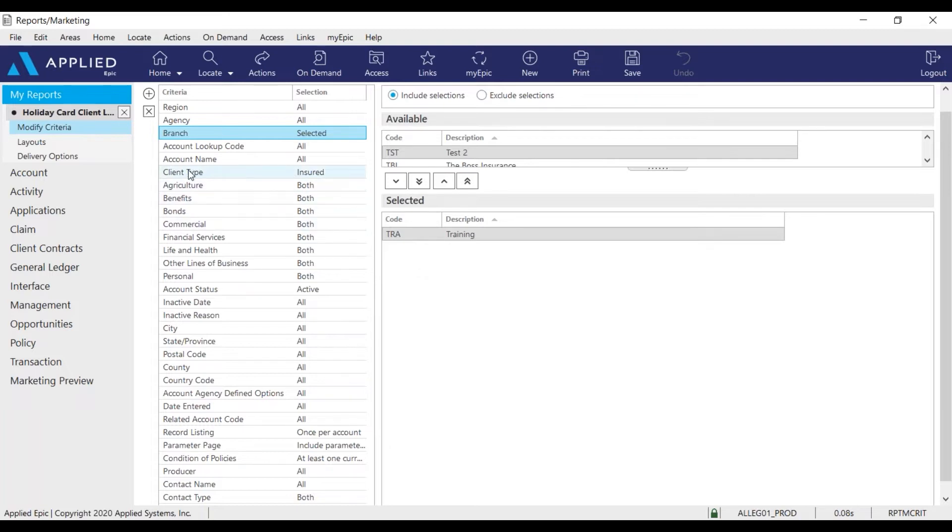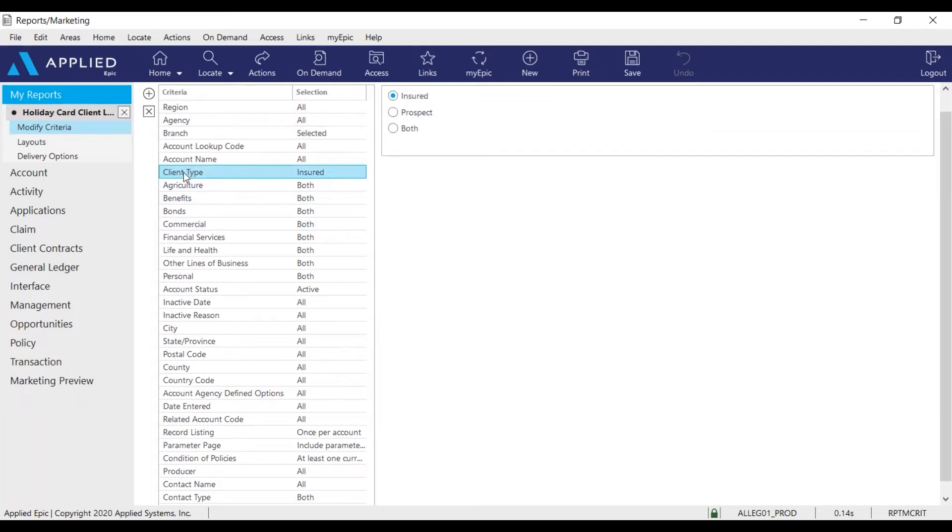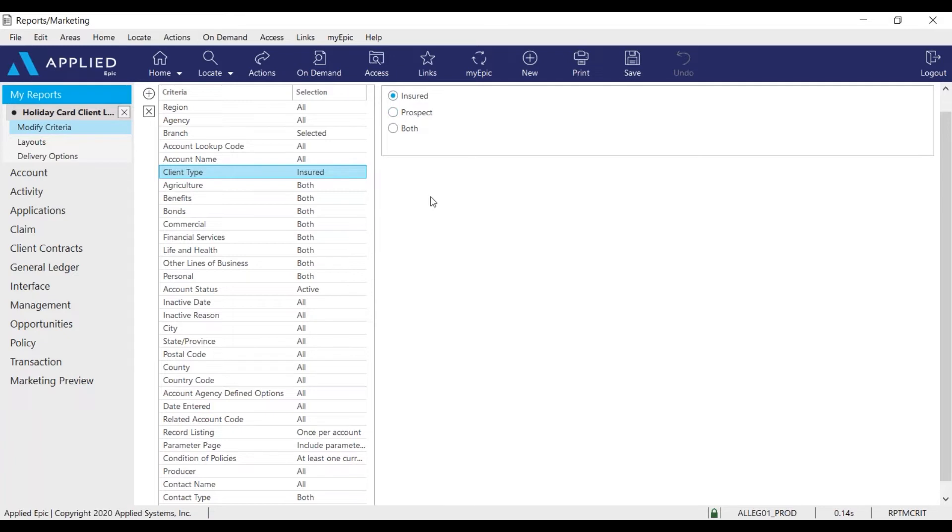Next, select the client type criteria. Here, you'll have the option to list if you want to see your insureds, prospects, or both your insureds and prospects. For the report I want to run today, I want to just look at my insureds.